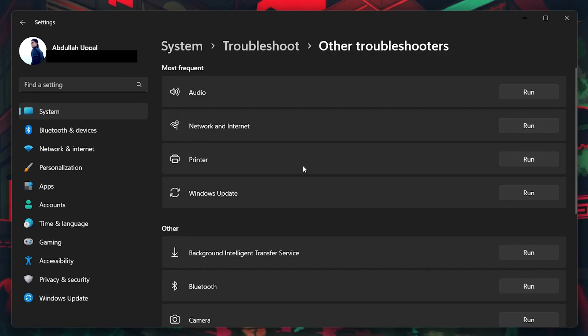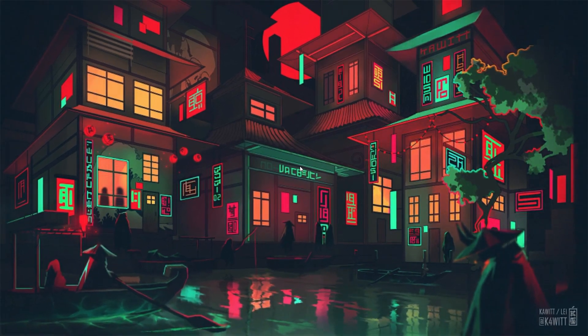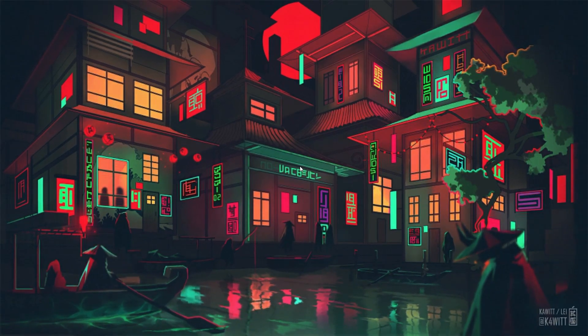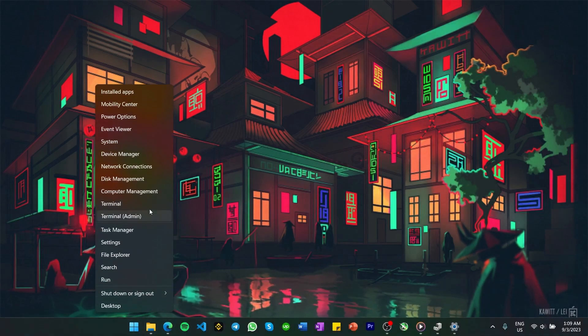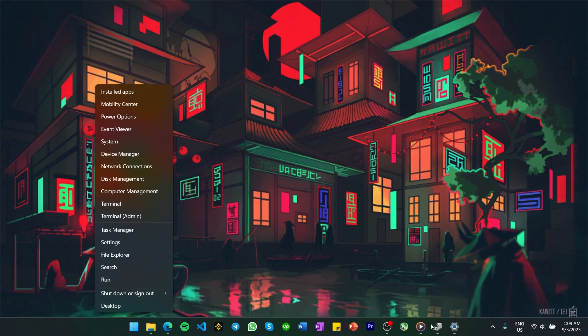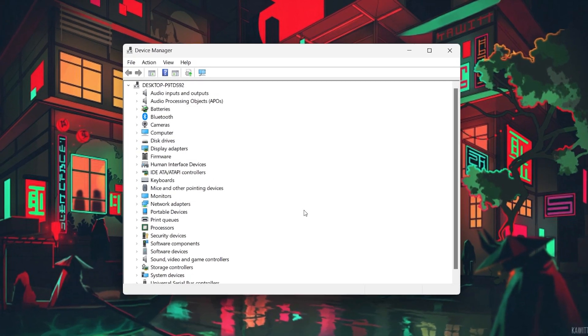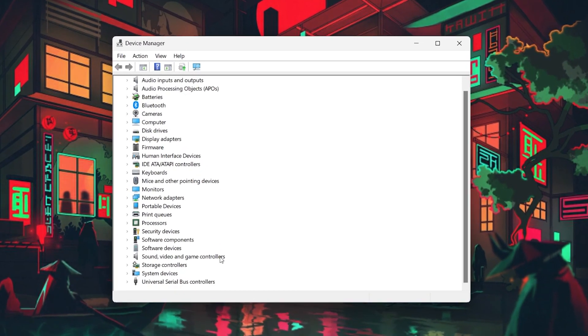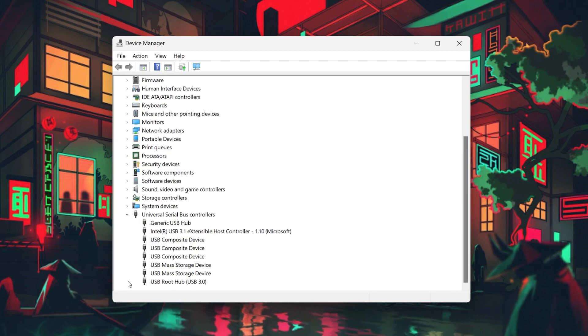If the problem persists, then we can try to fix USB connection problems using your Windows Device Manager. Right-click your Start button and navigate to Device Manager. Click to open it and proceed to find the Universal Serial Bus Controller section. Expand it.